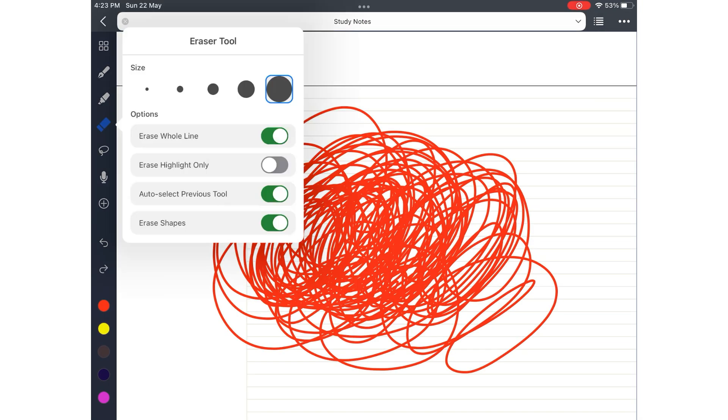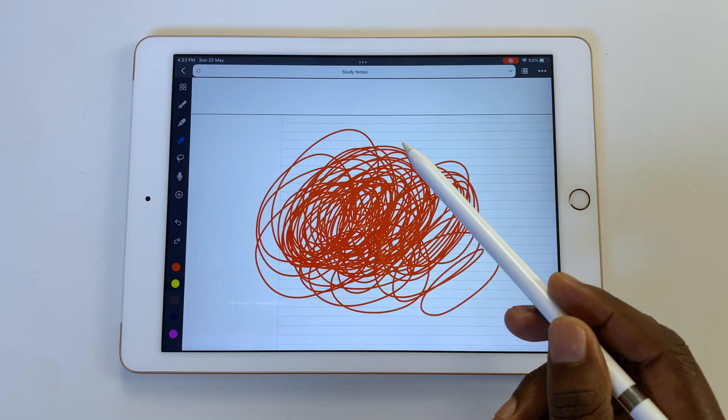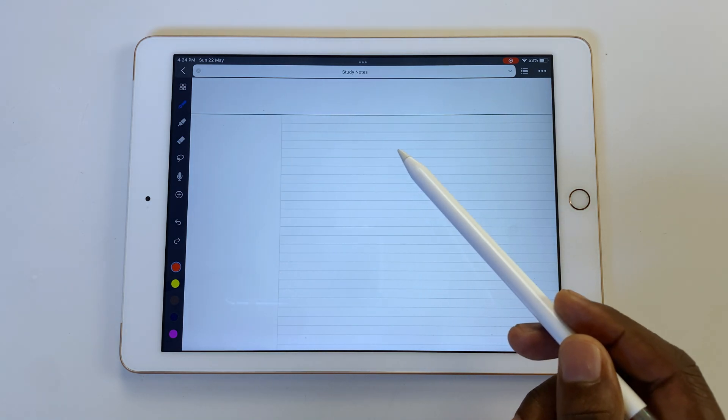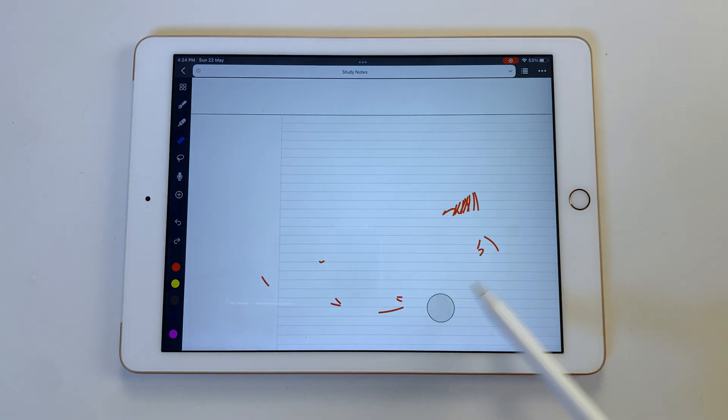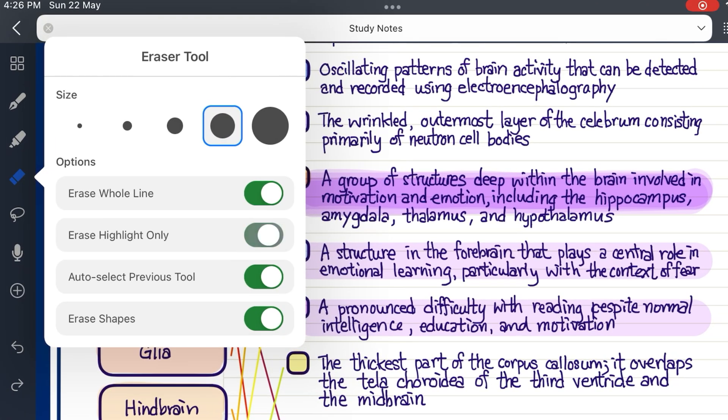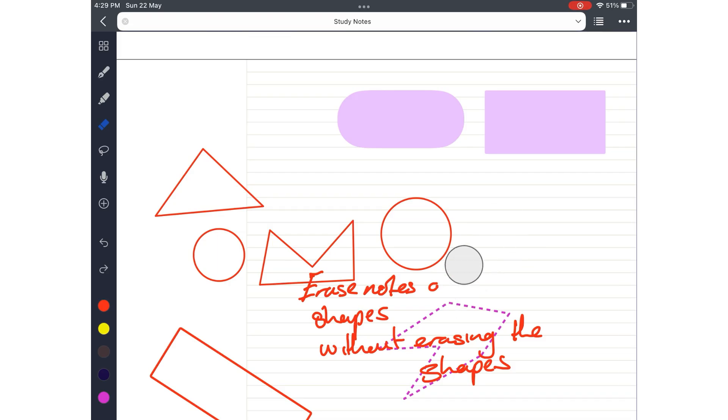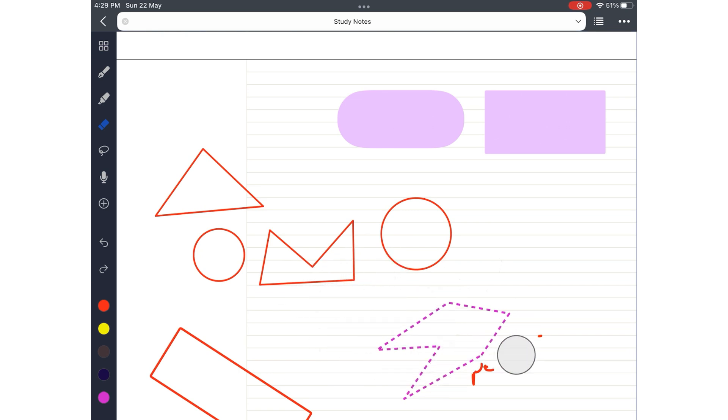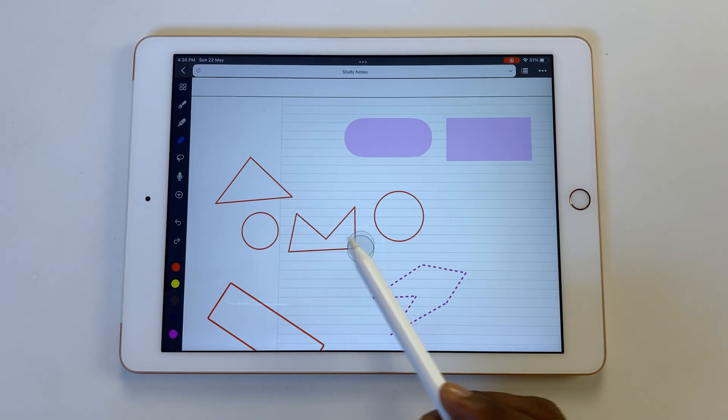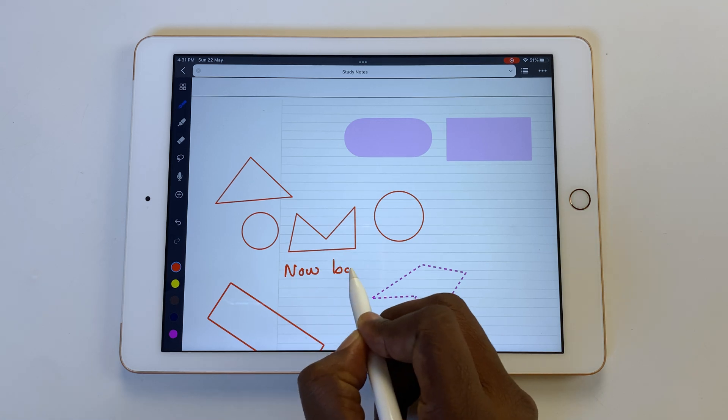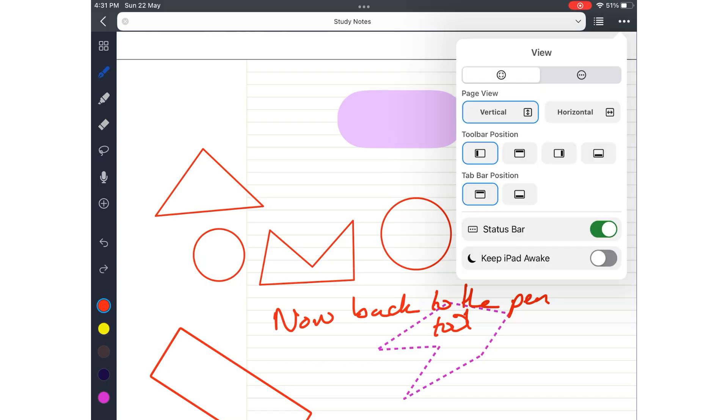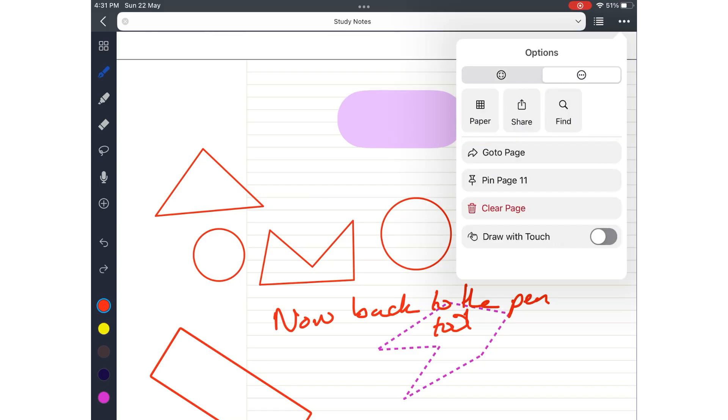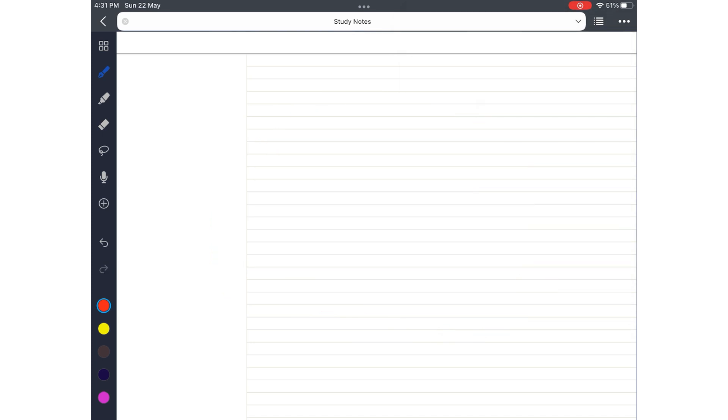Your eraser tool has five fixed sizes. It can erase per stroke or pixel. You can set your eraser to erase the highlighter only. And Noteful also has an option to erase notes around your shapes without erasing the shapes themselves. Auto Deselect immediately switches you back to the tool you were using before the eraser. You can also clear everything on the page with a single tap. This option is not very easily accessible. Let's hope our developer can just put it under the eraser.